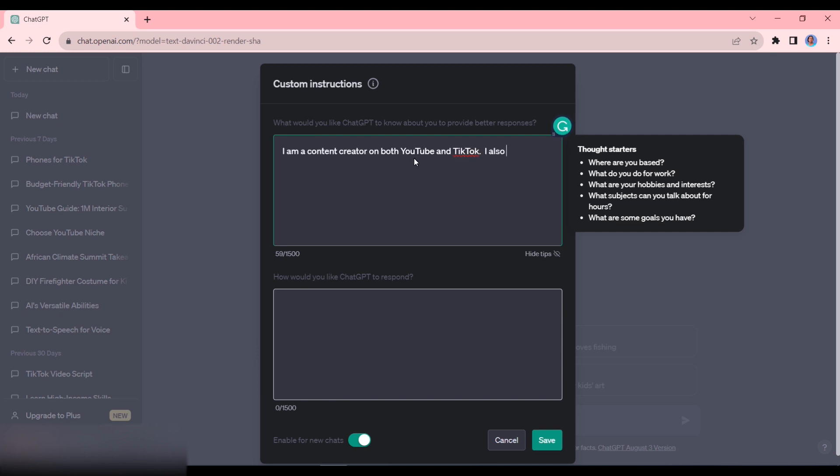I could also tell it that I have some online courses. Down here we have the next question: How would you like ChatGPT to respond? And then we have some examples here.